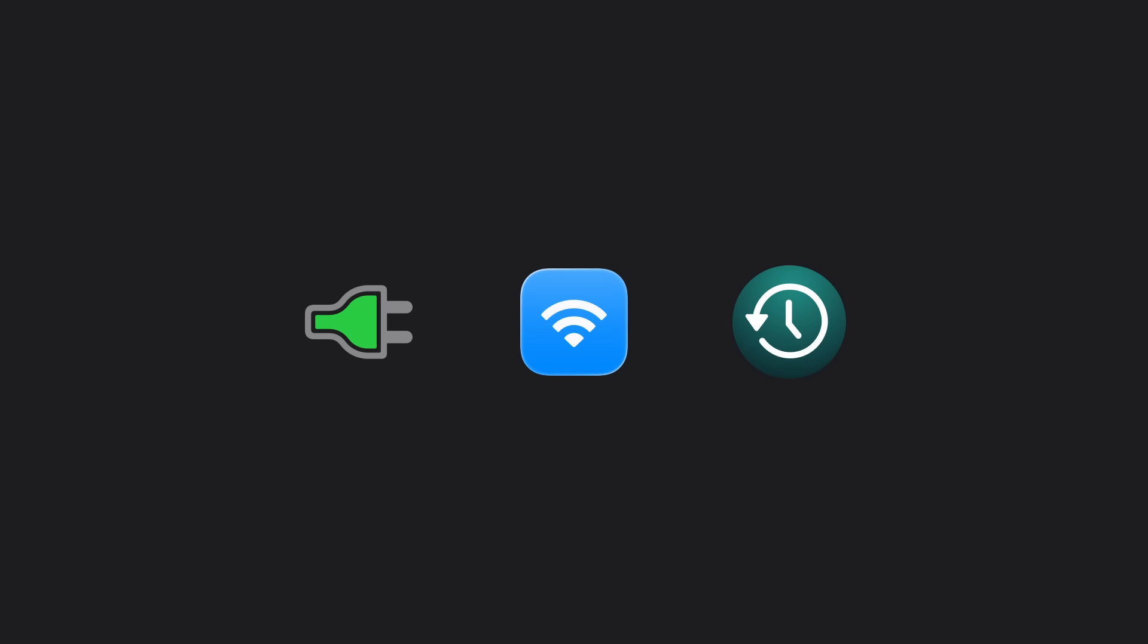Before you start, make sure your Mac is plugged into power and connected to the Internet. It's also a good idea to back up your Mac using Time Machine. Now let's get to it.